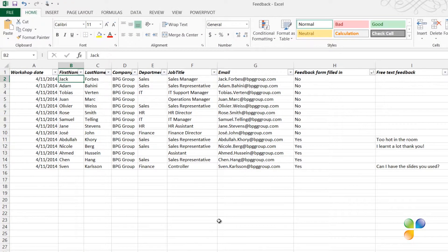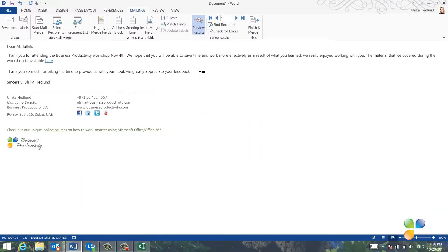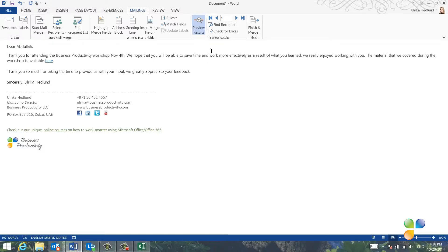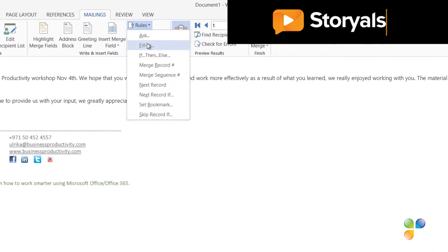In addition to thanking them for their input, I also want to address specific feedback provided by each participant. You can enable Mail Merge to prompt you for individual text for each email message. Place your marker where you want the individual text to be added. Click Rules and then Fill in.